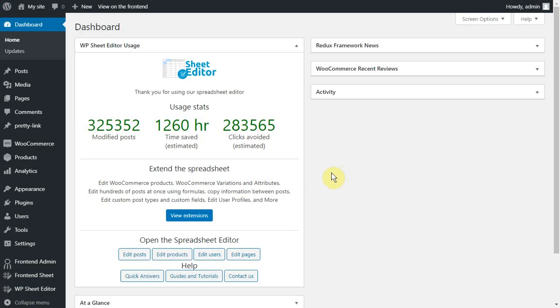WooCommerce stores allow users to sign up during checkout, but if they abandon the cart, the account remains in the system. Therefore, you might end up with thousands of abandoned customer accounts. And this can make your store very slow.